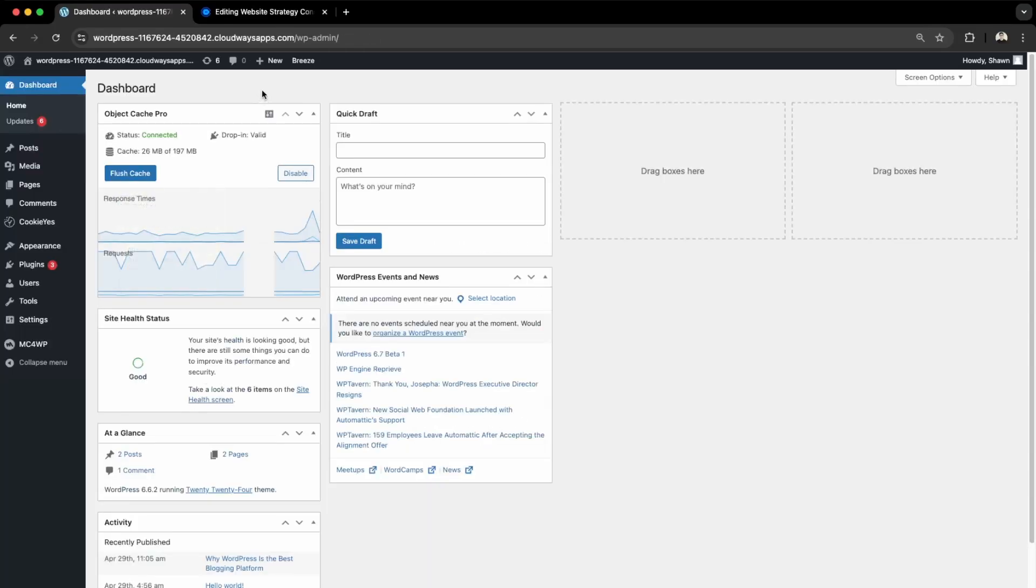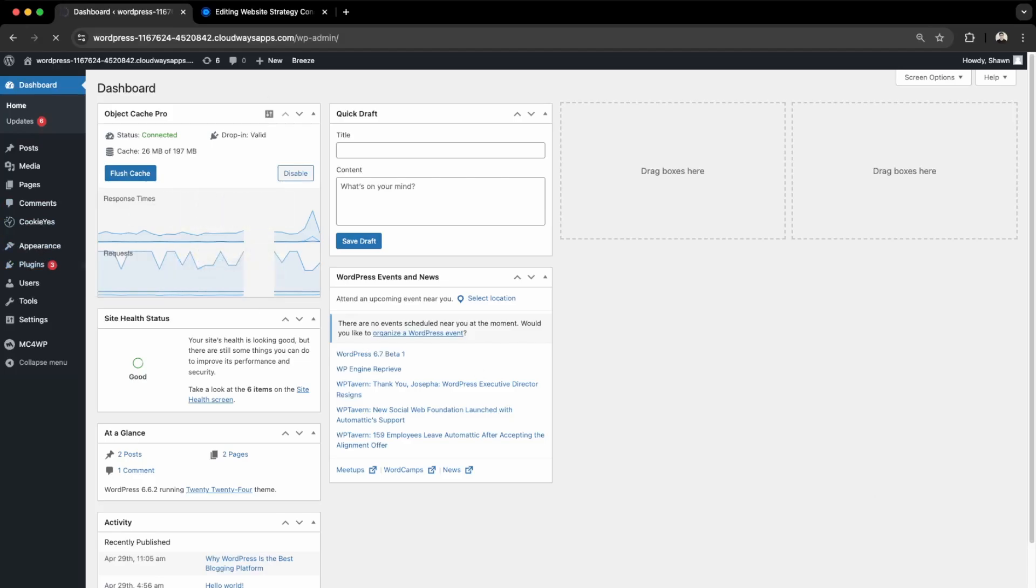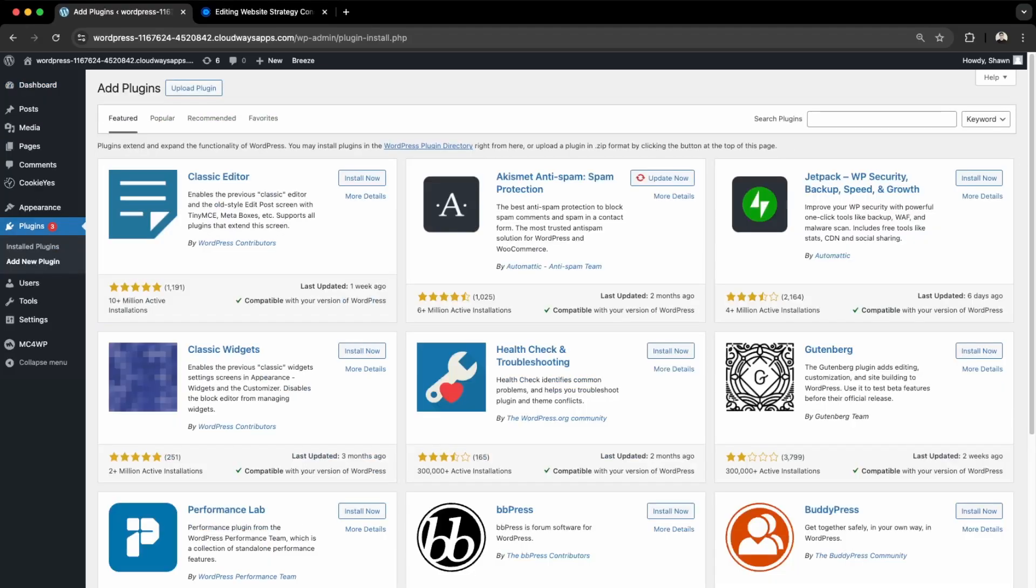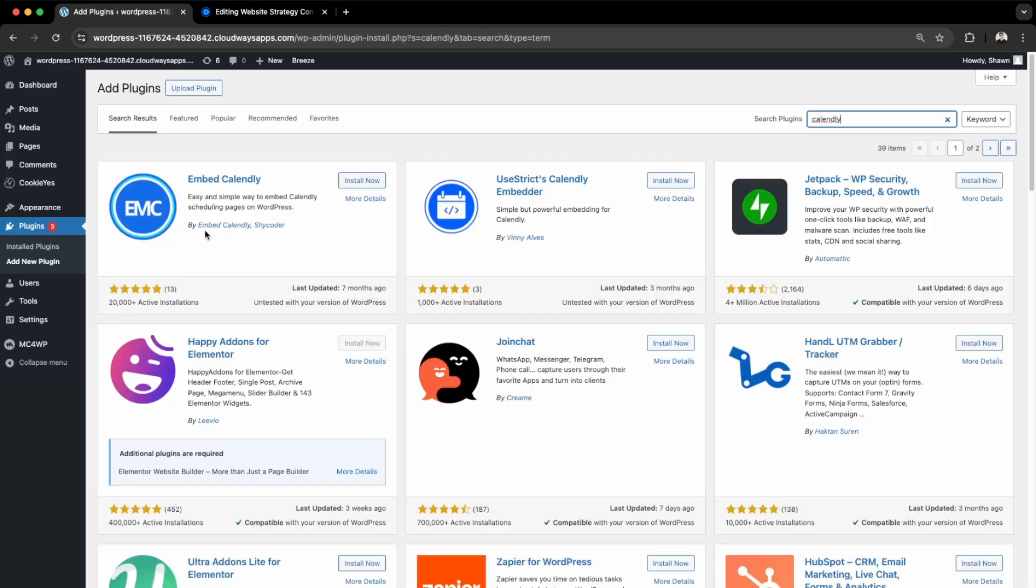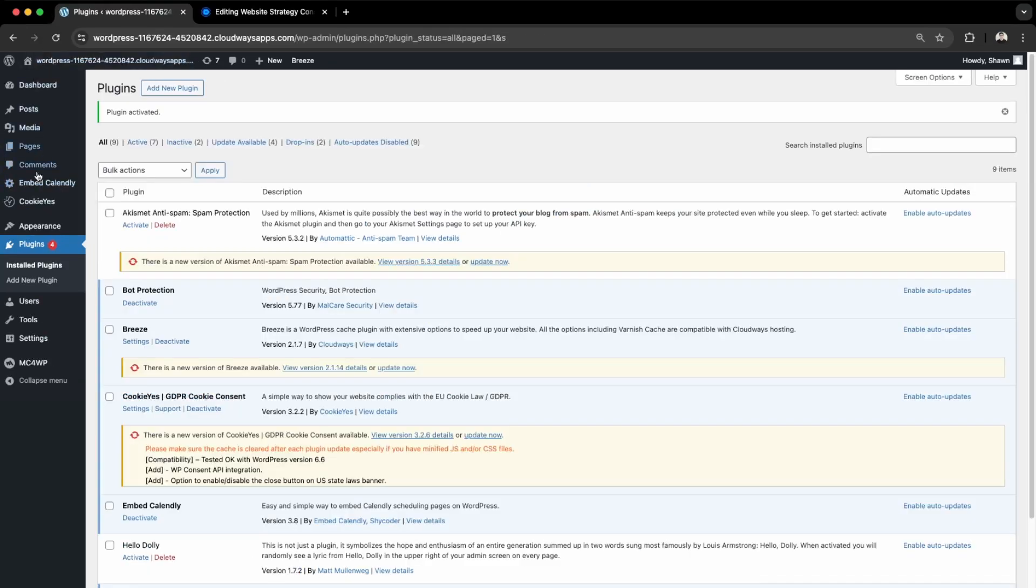Next, I'm going to show you how to embed Calendly on your website using a plugin. Go here into Plugins, then Add New Plugin. We're just going to search Calendly and install the first one here - Embed Calendly. Then activate. We have a new plugin called Embed Calendly, so we can go here into Settings.